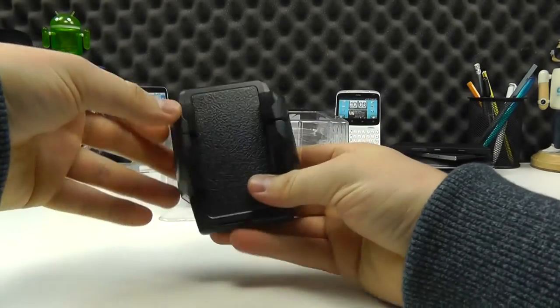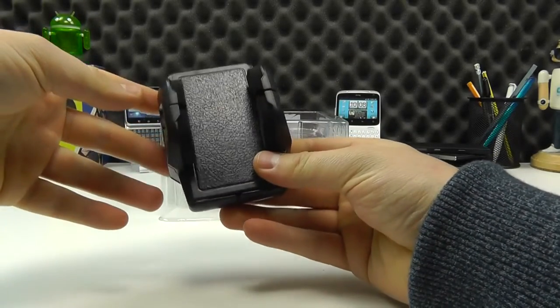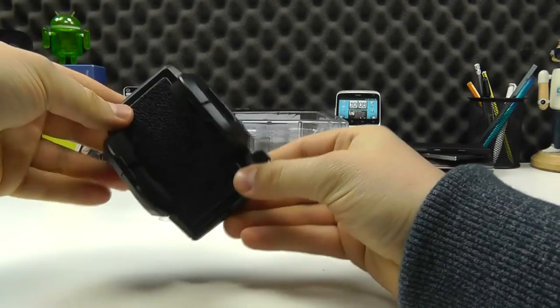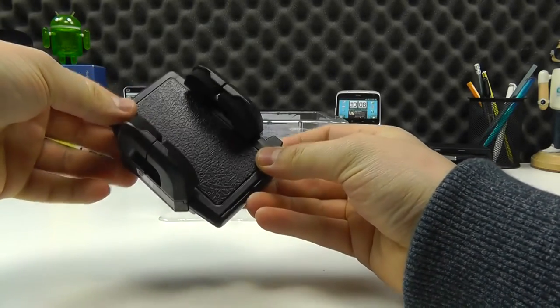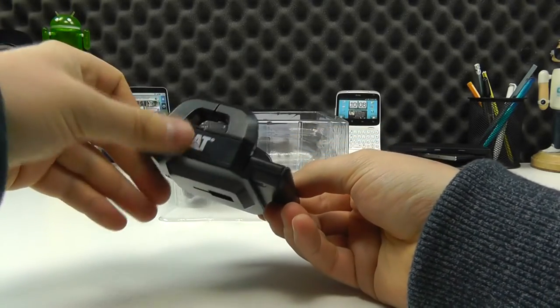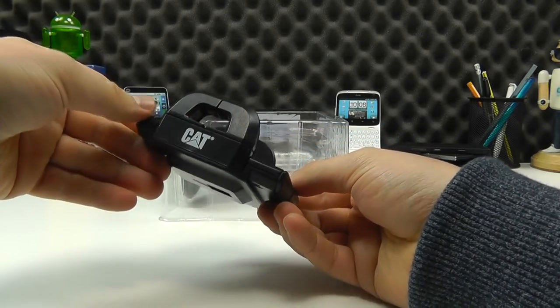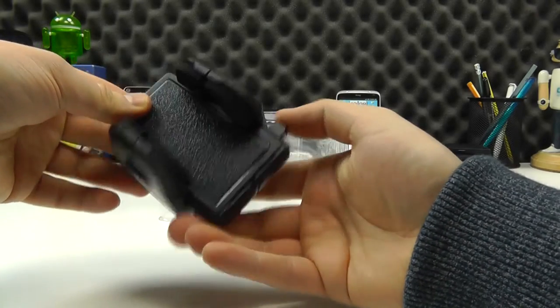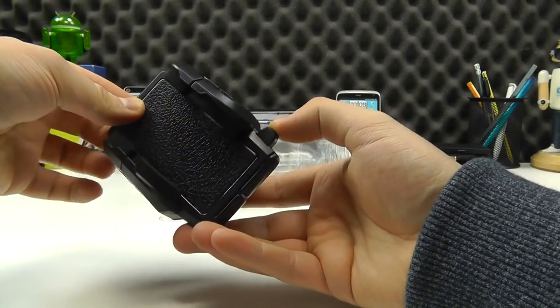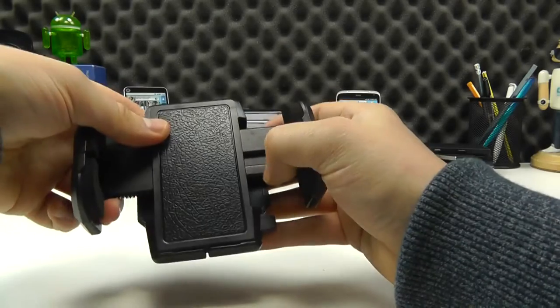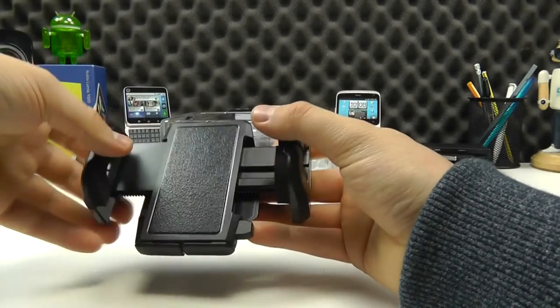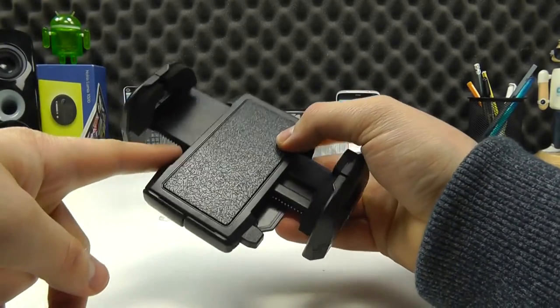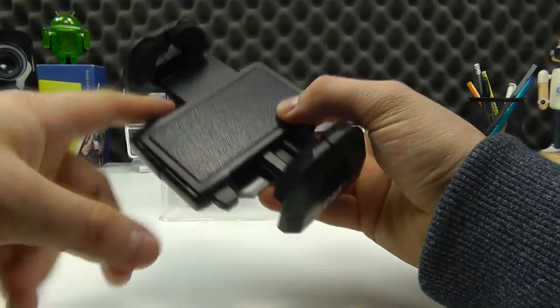The first part is the device holder itself. You've probably seen something like this before. This is a CAT branded one, it's a universal holder. If I press this button here, the two arms simply move out and you'll see that we've got little teeth.